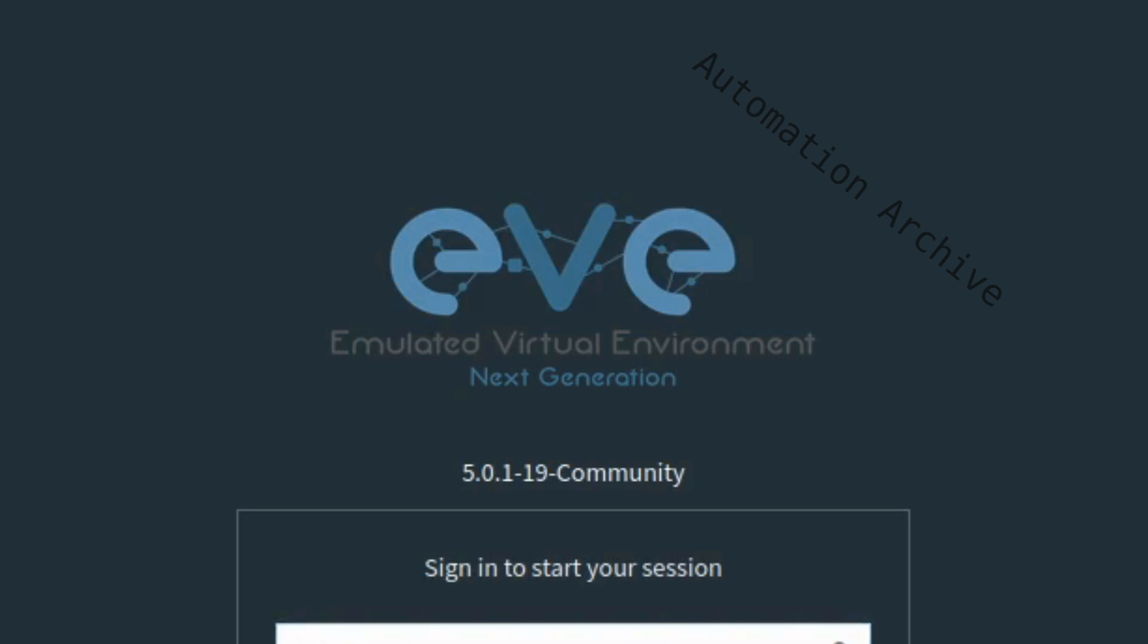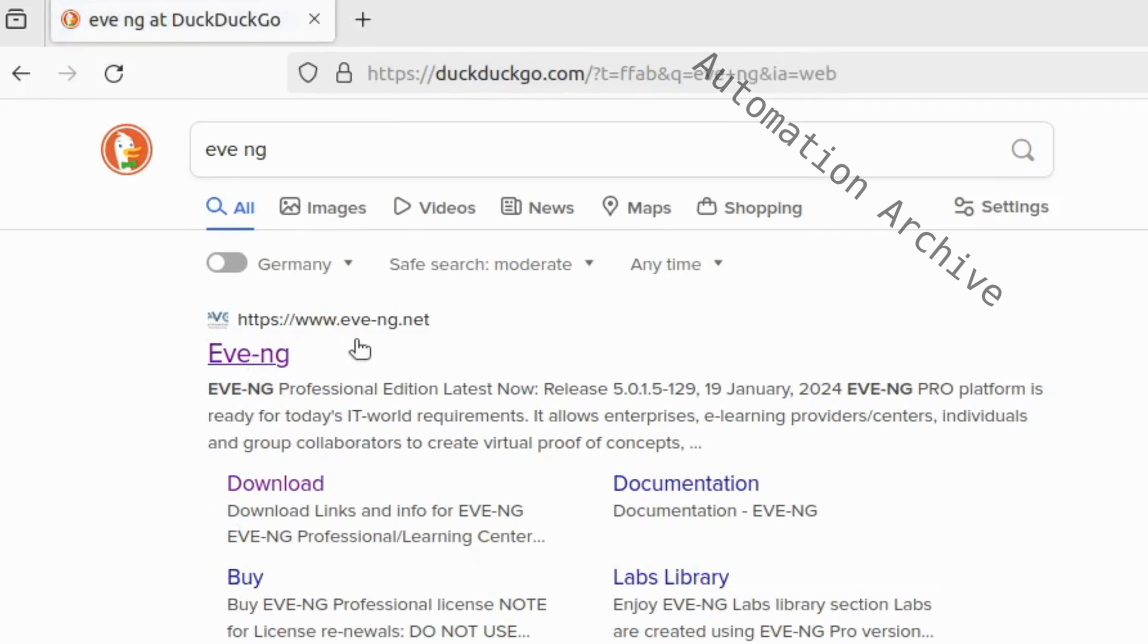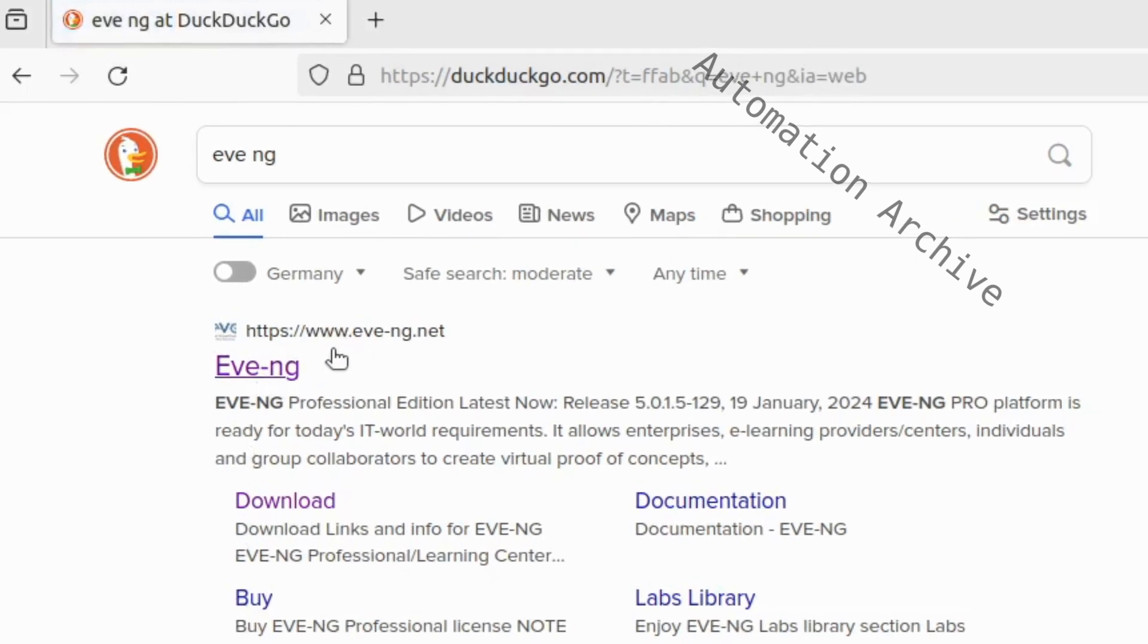Today I'll show you how to install EveNG with QEMU on Ubuntu. Open your browser and visit the website eve-ng.net.